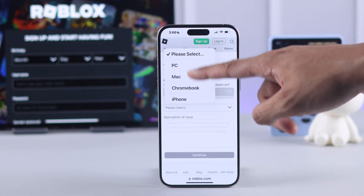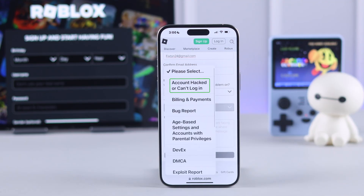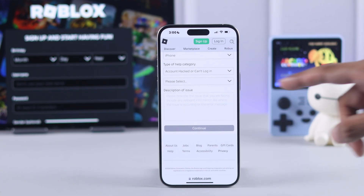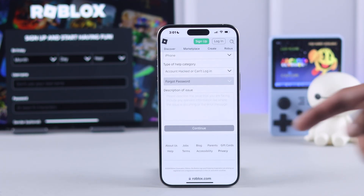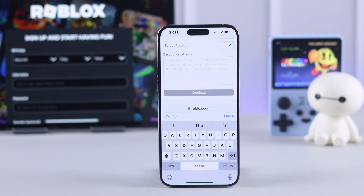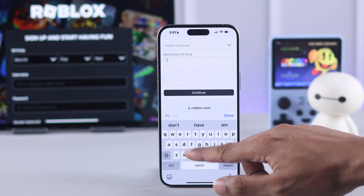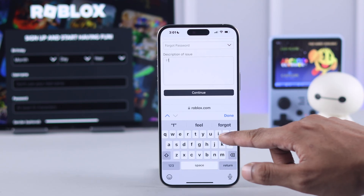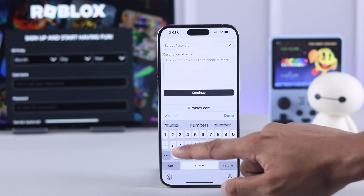After that, select your device, and select the type of help category to account hacked or can't log in. Then select the bottom drop down menu and tap on forgot password. In the description box, you can describe your issue further — for example, you can type that you forgot both your email and phone number so you can't retrieve your Roblox account.